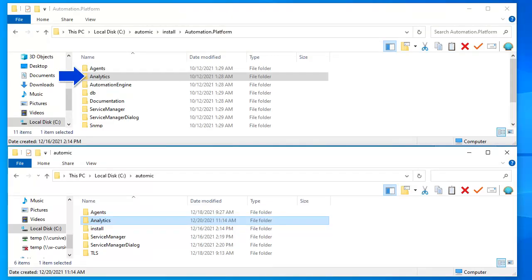The analytics files are included in the installation package so we copy them over to the Atomic Automation directory.